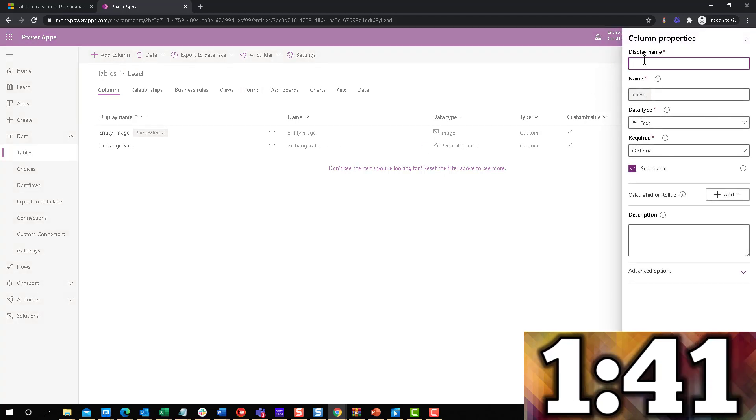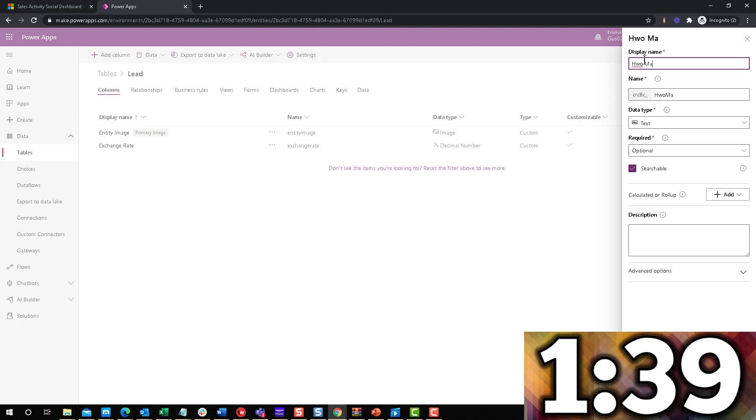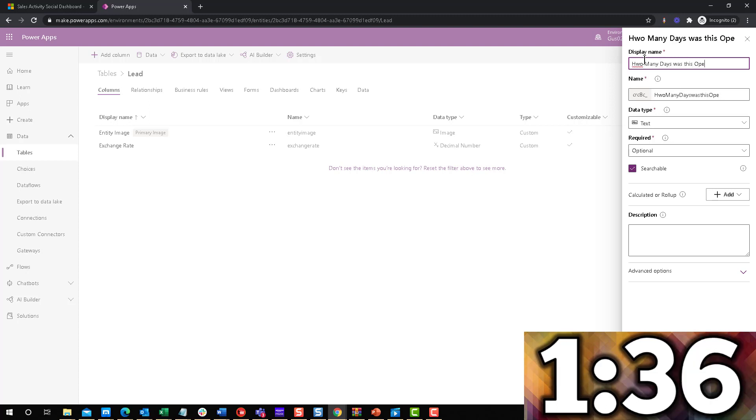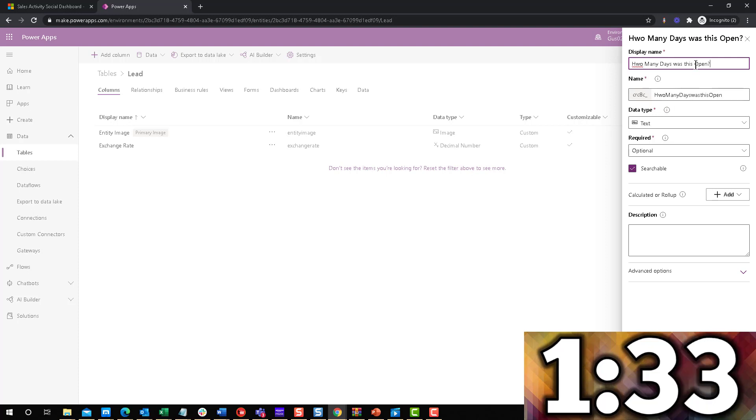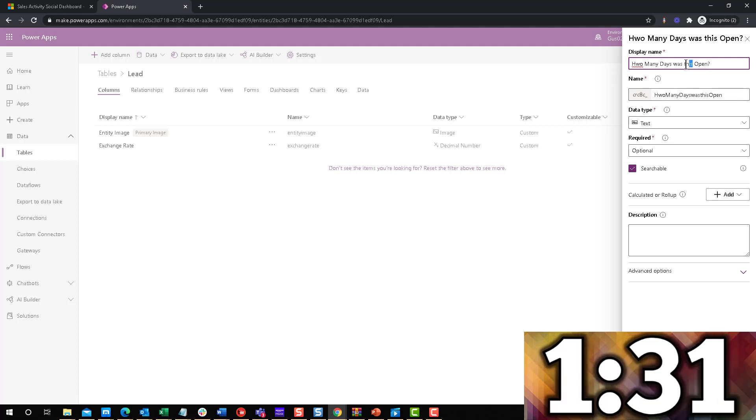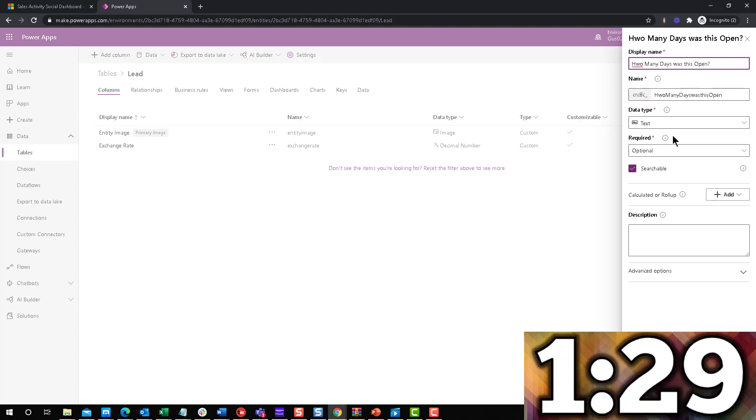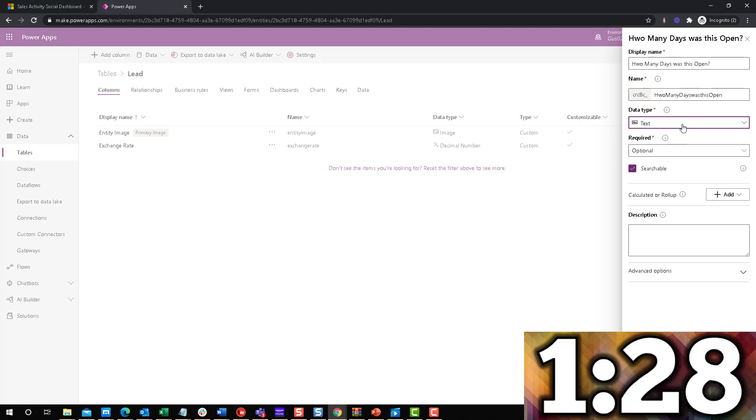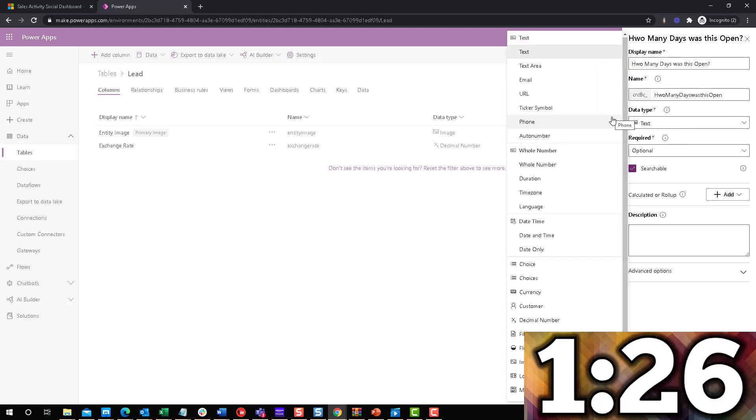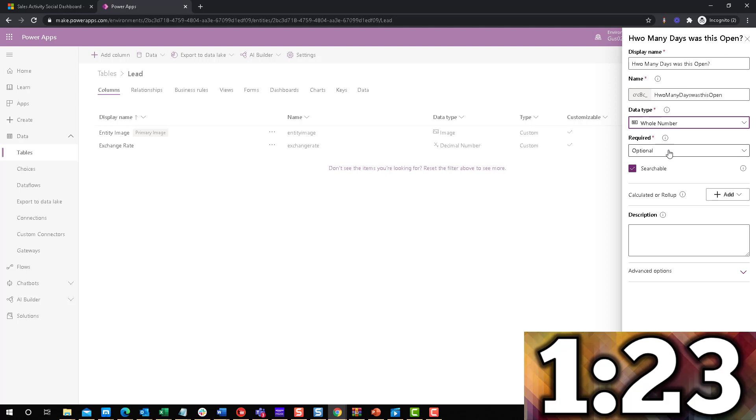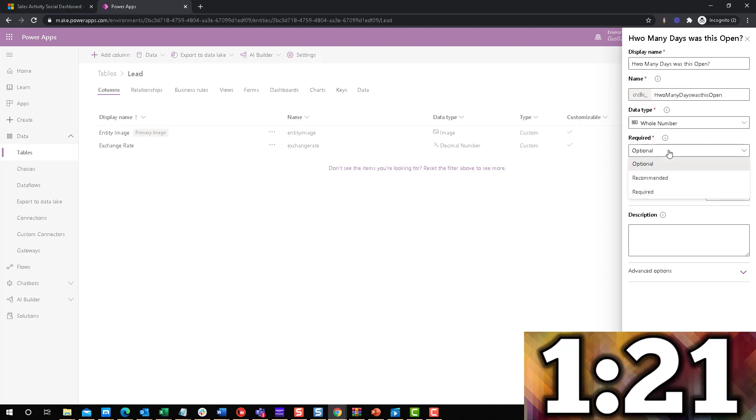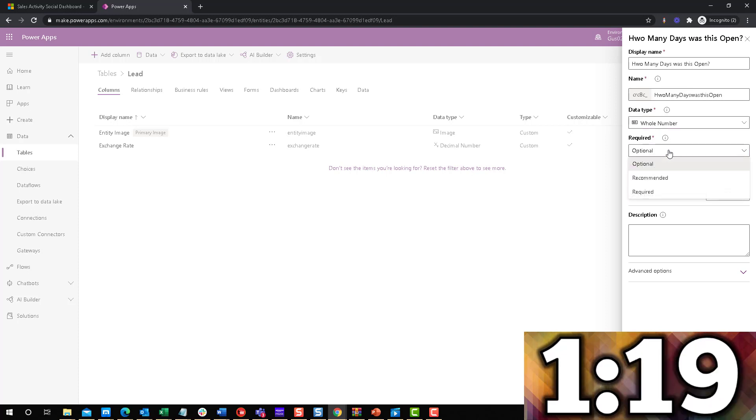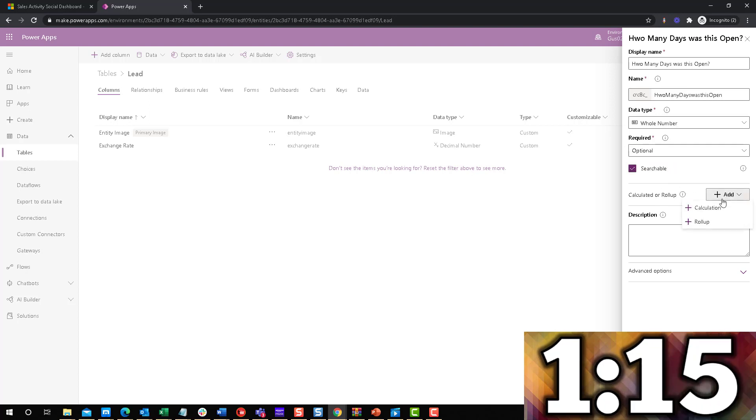For this one we'll say, how many days was this open? The data type will be a whole number because it's how many days. I mean, you can do it with a decimal too, but I'm just going to go whole number on this one. Required doesn't matter, but we're going to make it calculated.